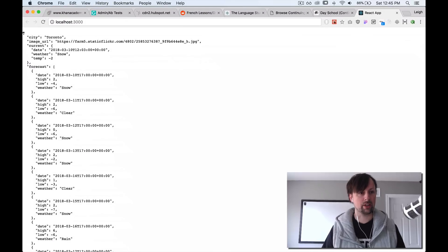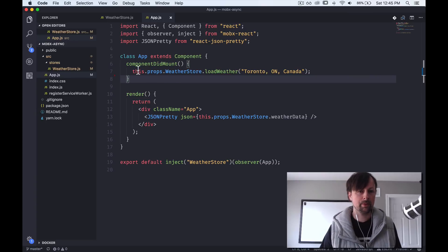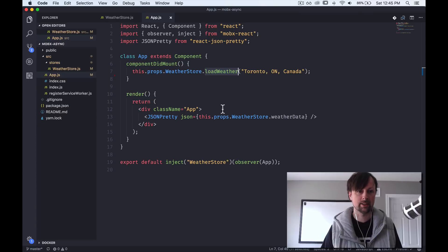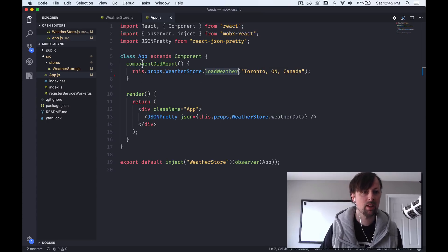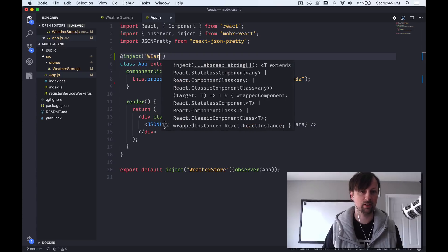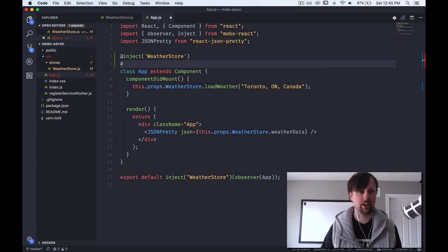So today we're going to see how MobX handles that same sort of thing. In our app, we're simply showing some JSON fetched from an endpoint. In our app component, when component did mount we go to our store and tell it to load weather for Toronto, Ontario, Canada. Down here we're JSON prettying the weather data when it's loaded. Normally you'd use inject with decorators and mark the component as an observer so it updates when store data changes.